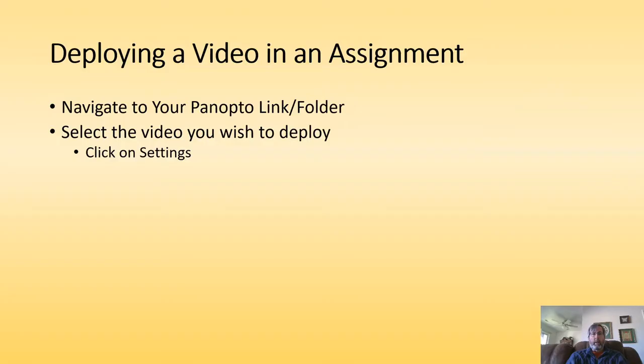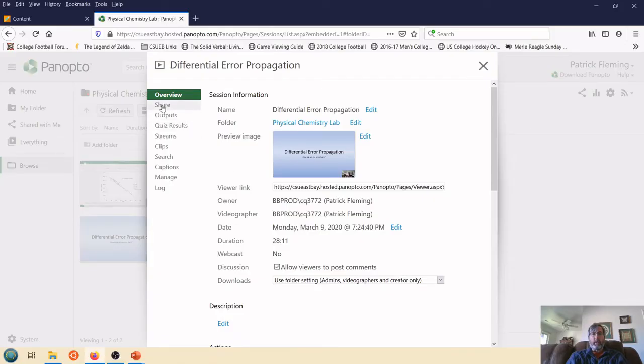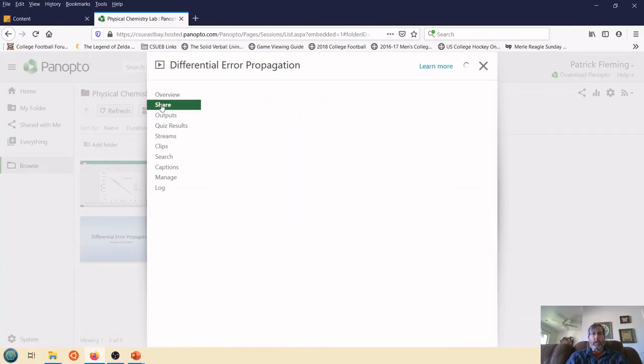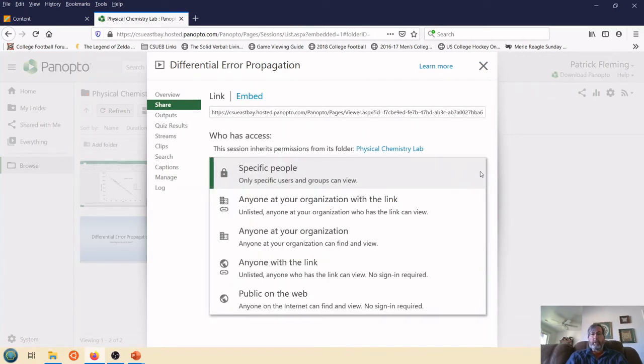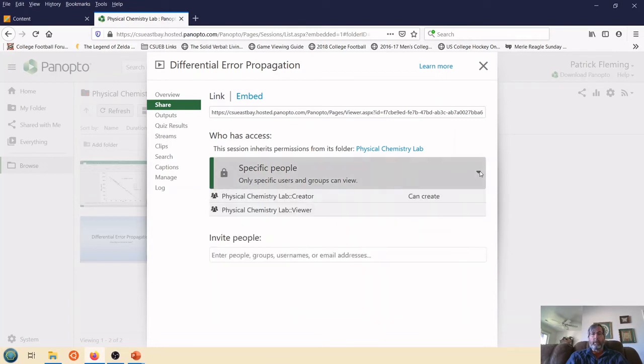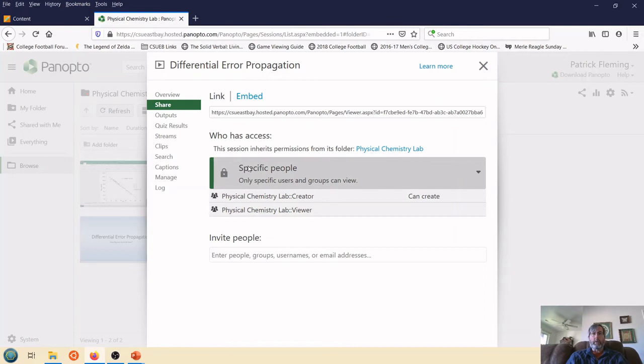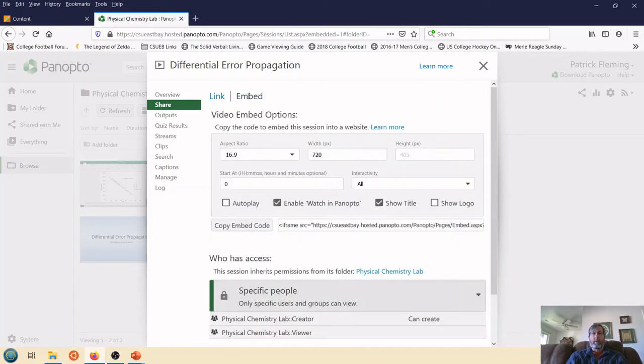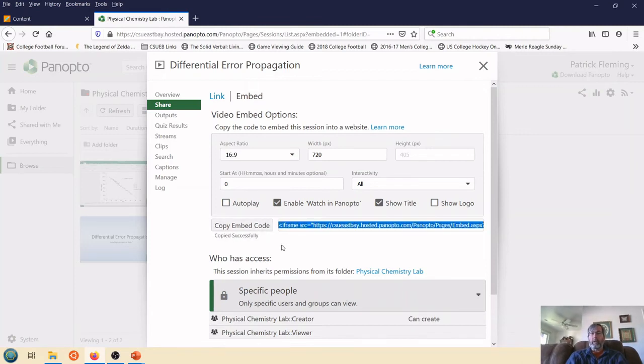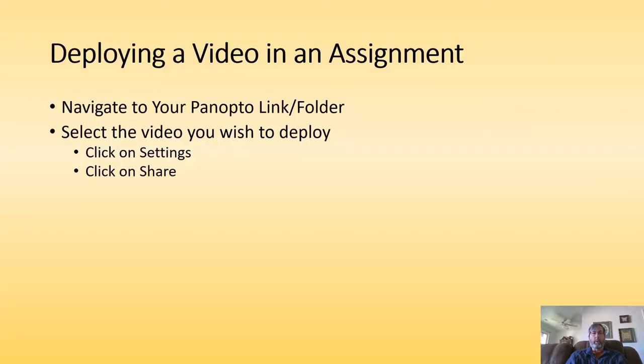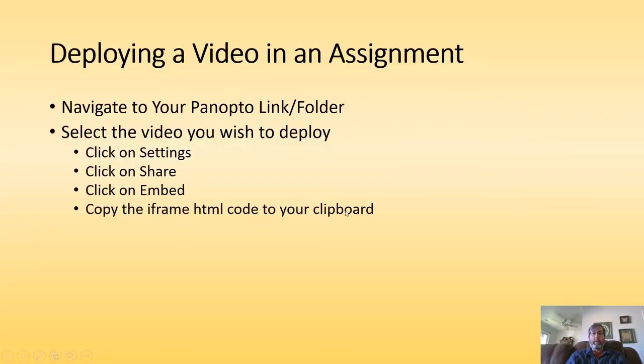And now what I would like to do is to share it. So I'm going to select Share. Now there's a number of restrictions you can put on here. I believe this one will allow anybody in the course to see it but limit it to just the course. But what I want to do is I want to embed this video. So I click Embed. And then I have this embed code. This is an iframe code that's HTML. By clicking this button, I've copied that to my clipboard.